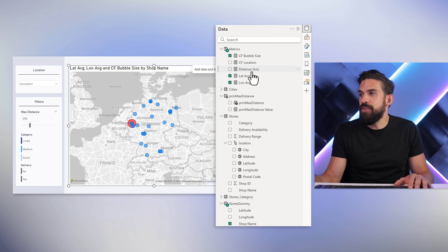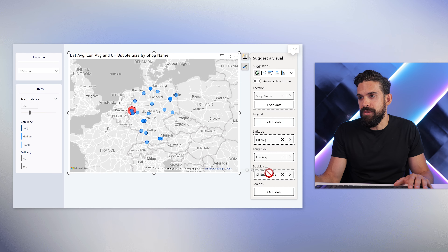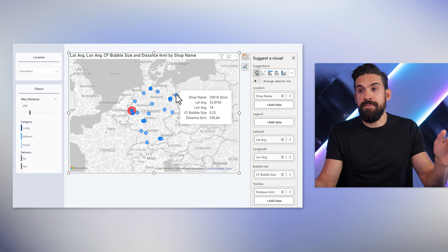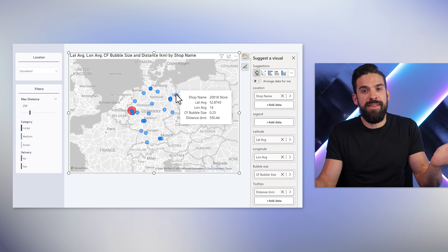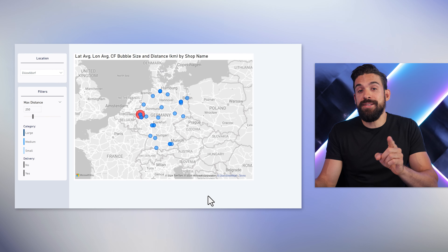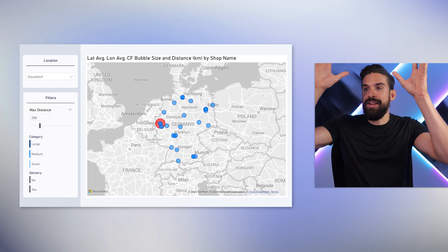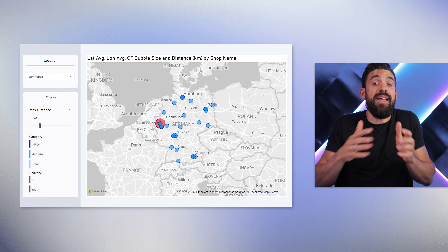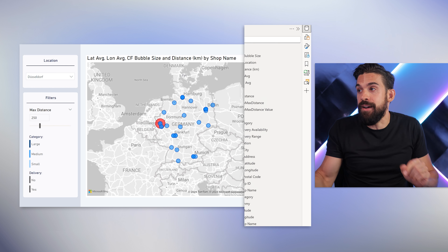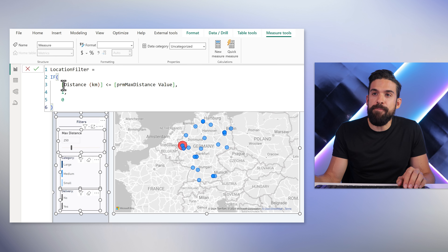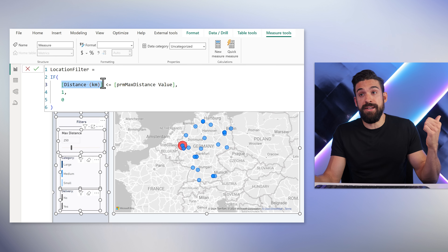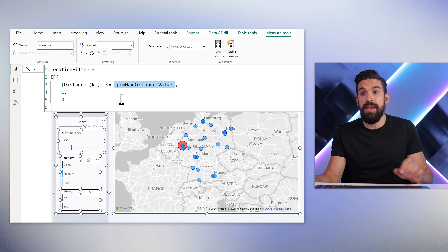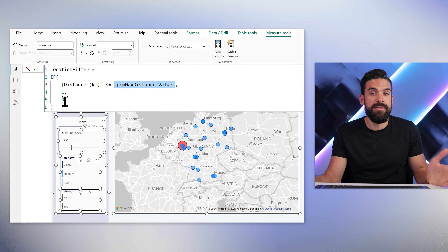It's always a good idea to test if the distances are realistic. Let's drag the measure onto the tooltip — if I hover over Berlin, it shows 550 kilometers from Dusseldorf, which seems correct. Now that I know it works, we can set up the filter measure. The filter measure gets rid of dots that are outside the chosen max distance — outside the radius. Let's add another measure: simply compare the distance from the Haversine measure to the chosen max distance. If it's equal to or below, return one; otherwise, zero.